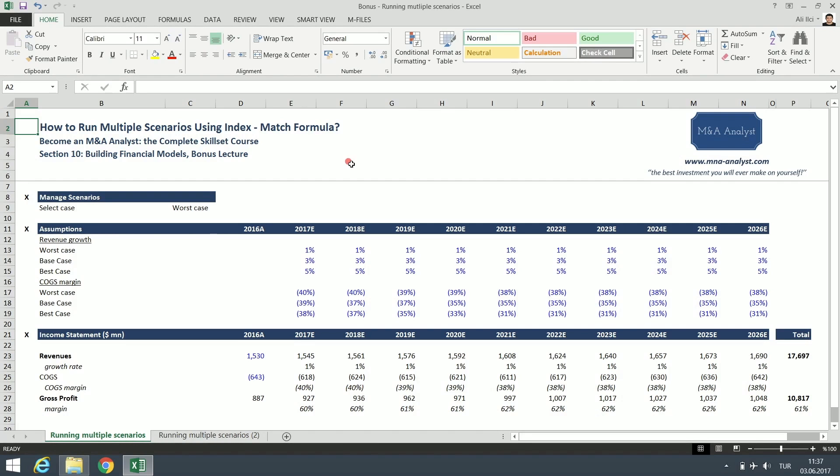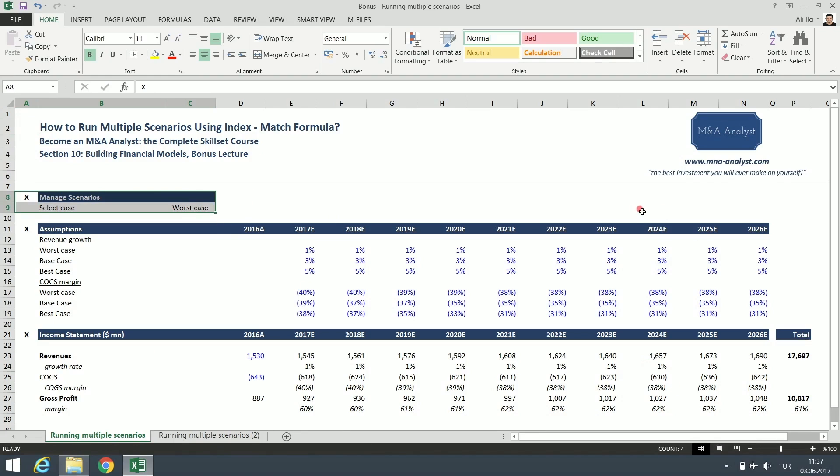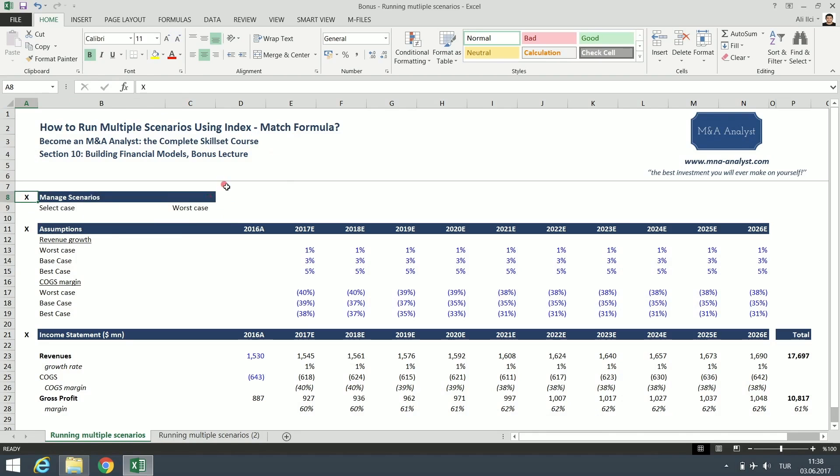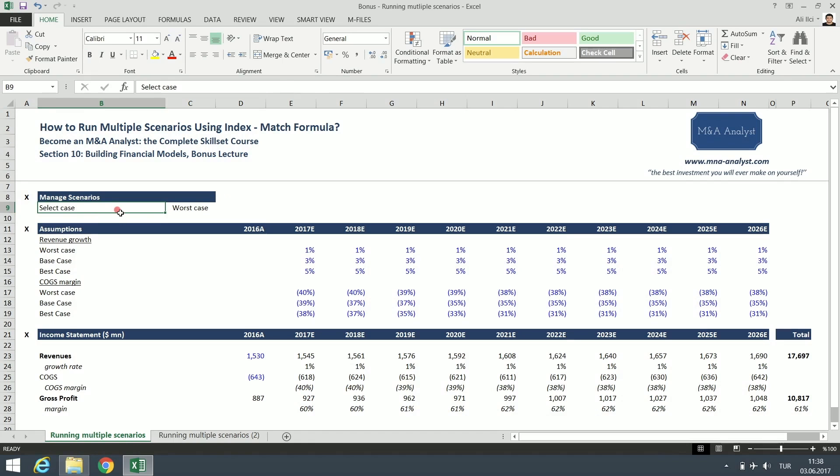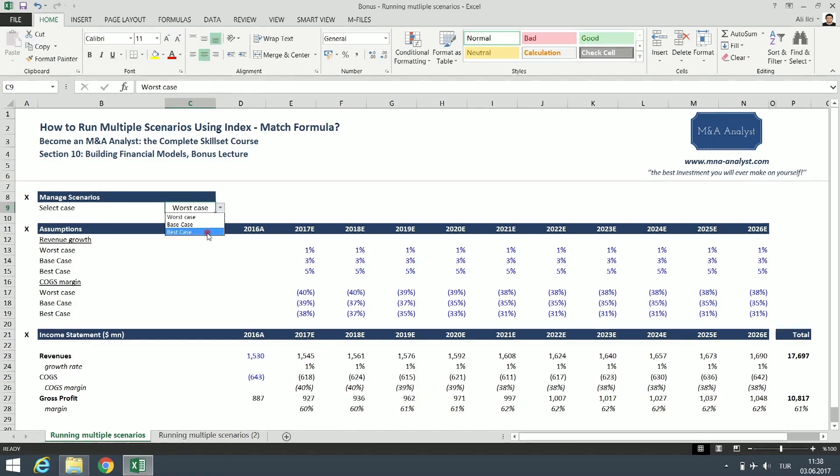Alright, now we are looking at a solved version. As you can see here, I have a managed scenarios part. Let's go over this Excel sheet, and then we are going to build one and learn how to create multiple scenarios using index match formula. Here we have the managed scenario section. We have the select case option, and here we have a dropdown menu with worst case, base case, and best case.